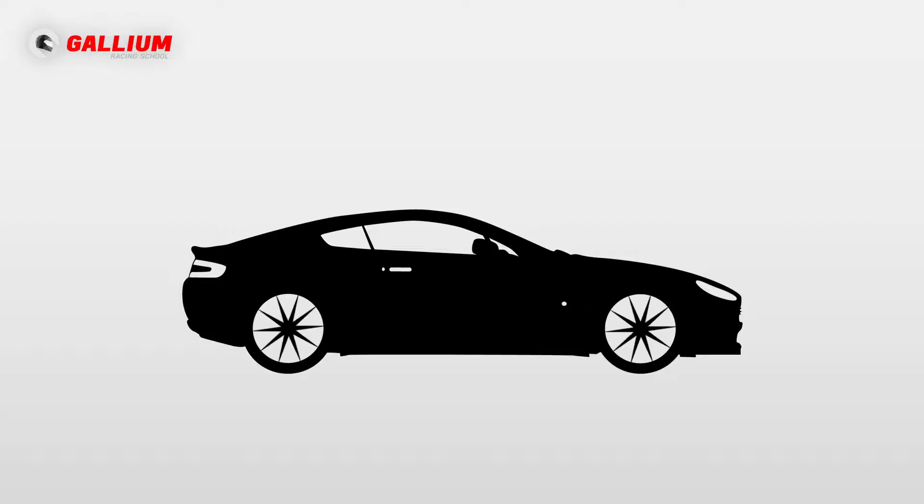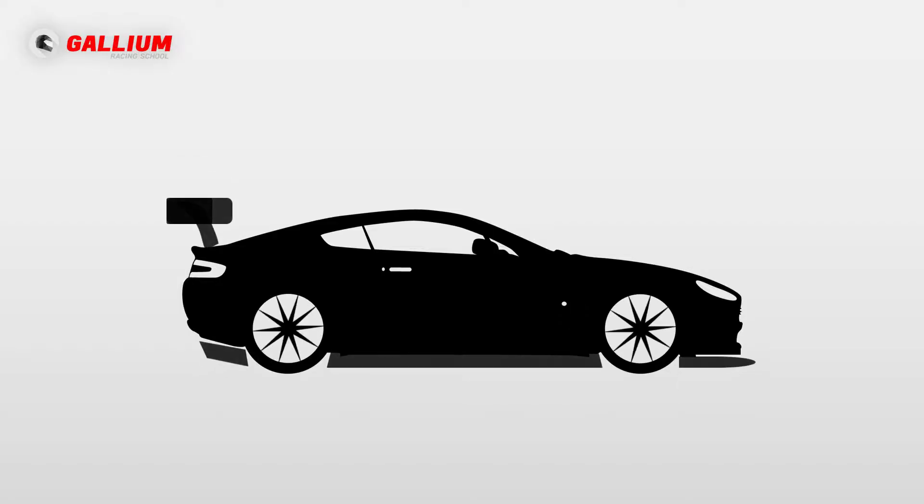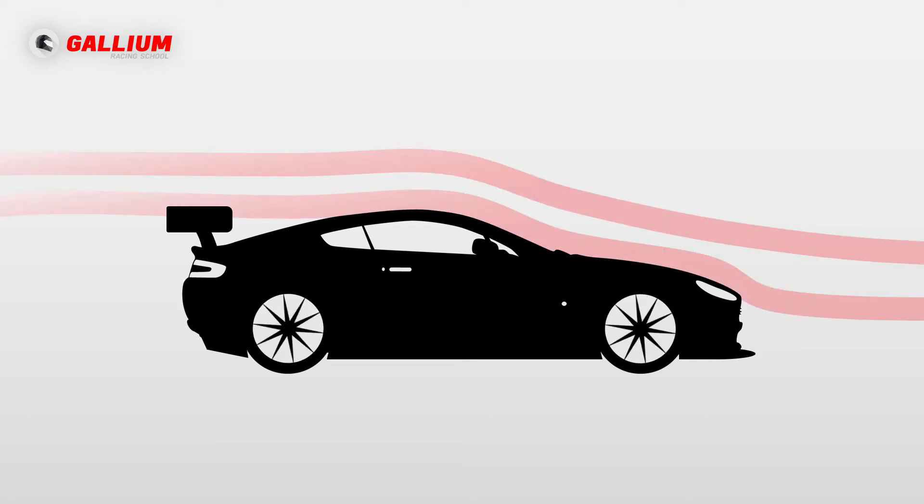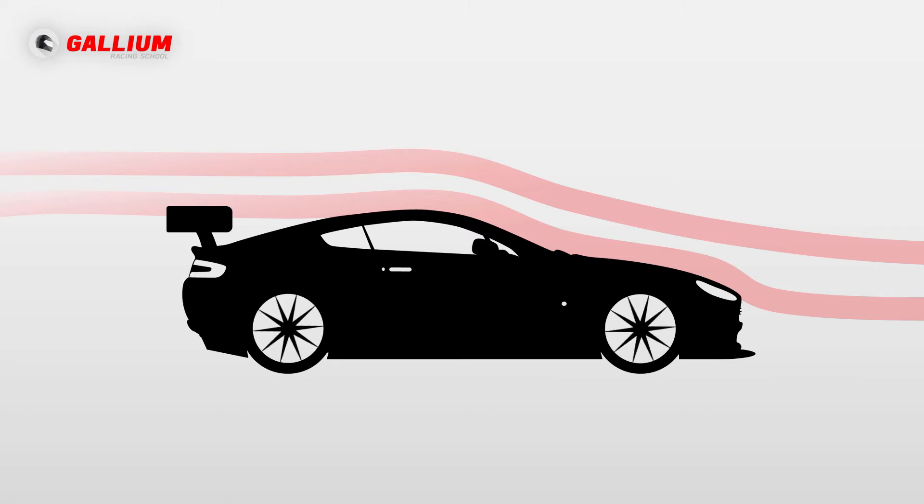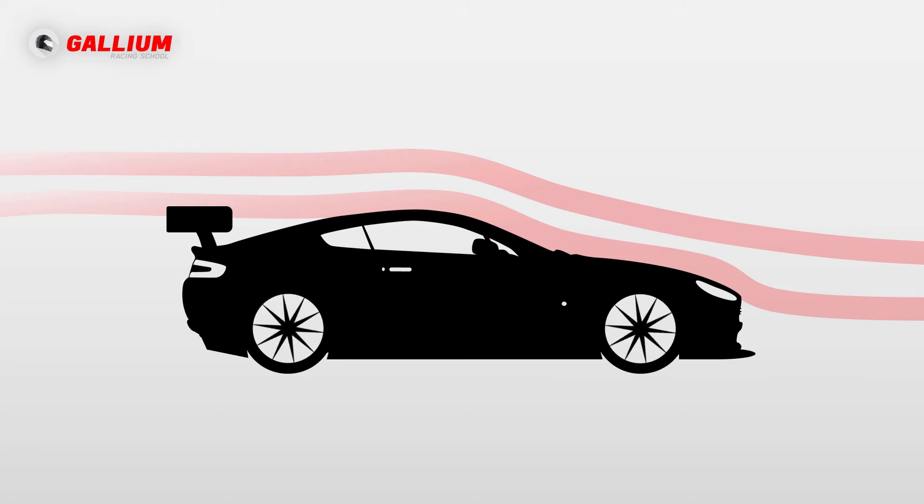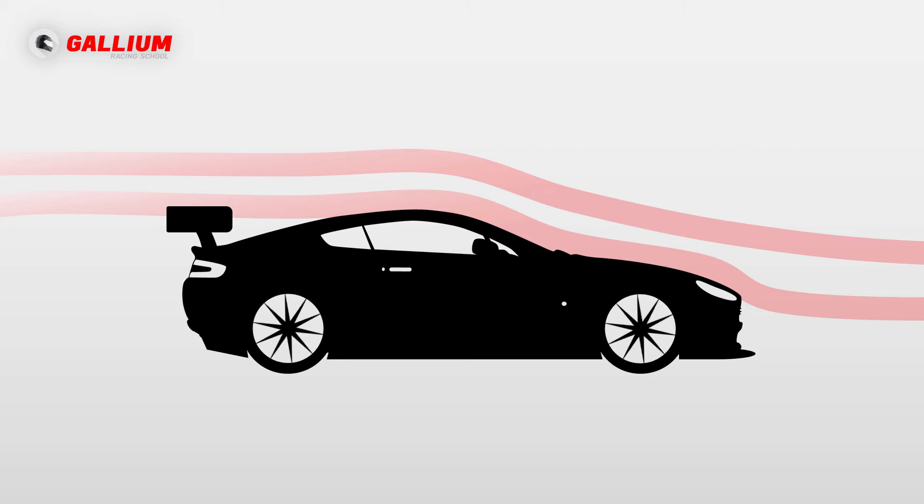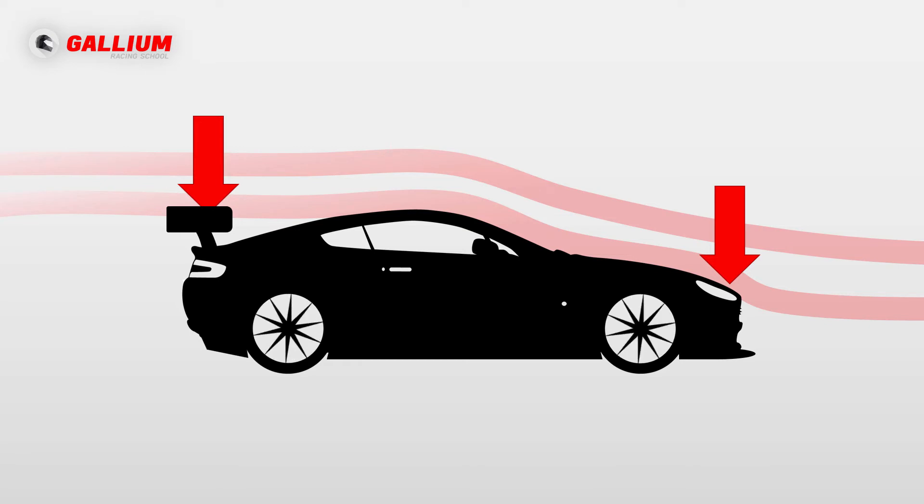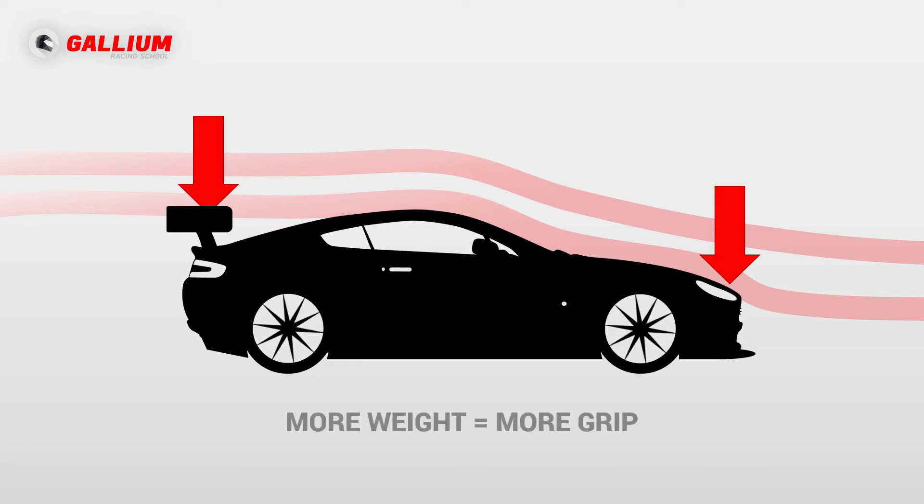When traveling at high speeds, we take advantage of the air flowing over the top of the car to increase cornering grip. This is called aerodynamics. You will also hear it referred to as aero or downforce. The goal is to use the airflow to push down on the vehicle, which is like adding weight to the tires. And as you probably know, more weight means more grip.